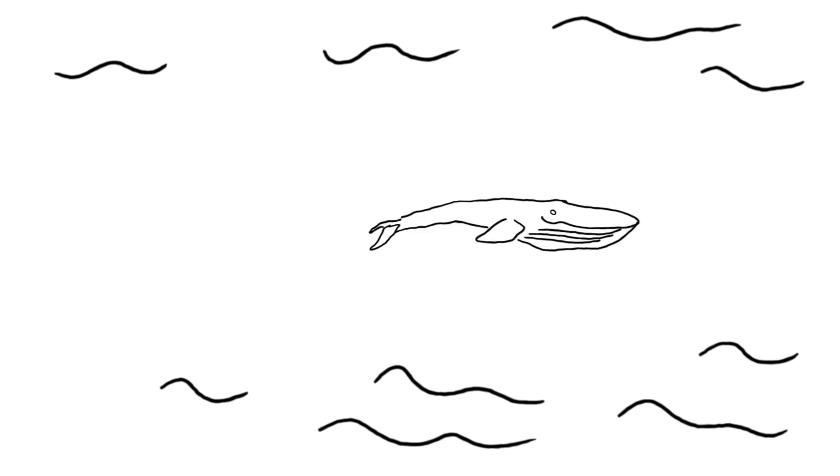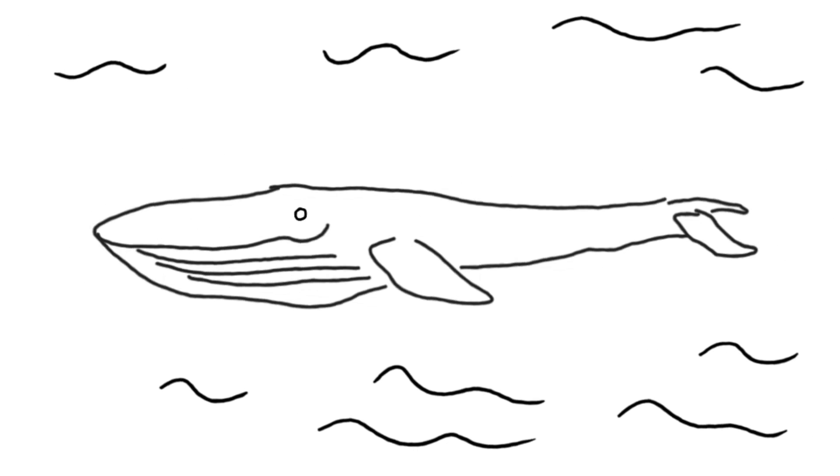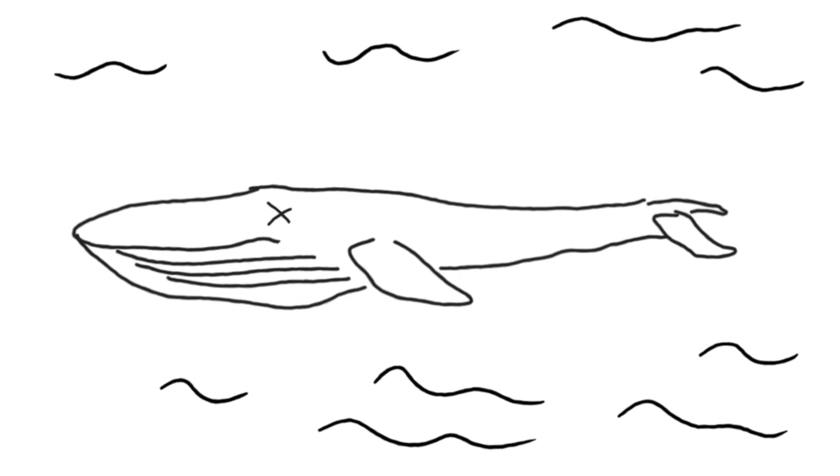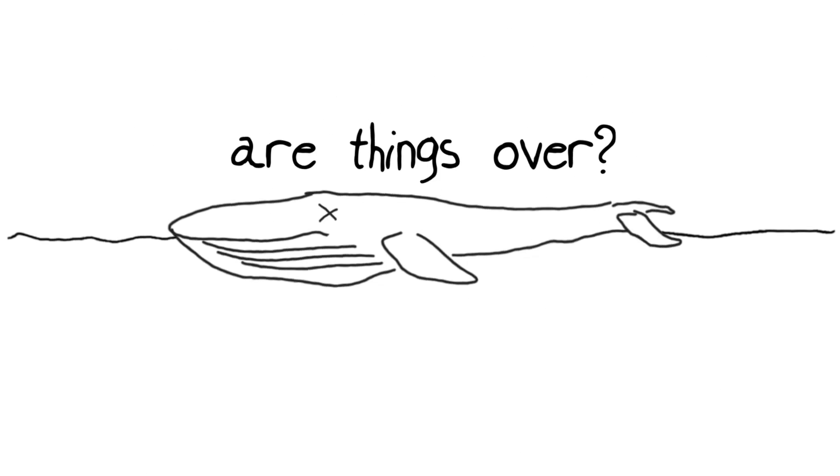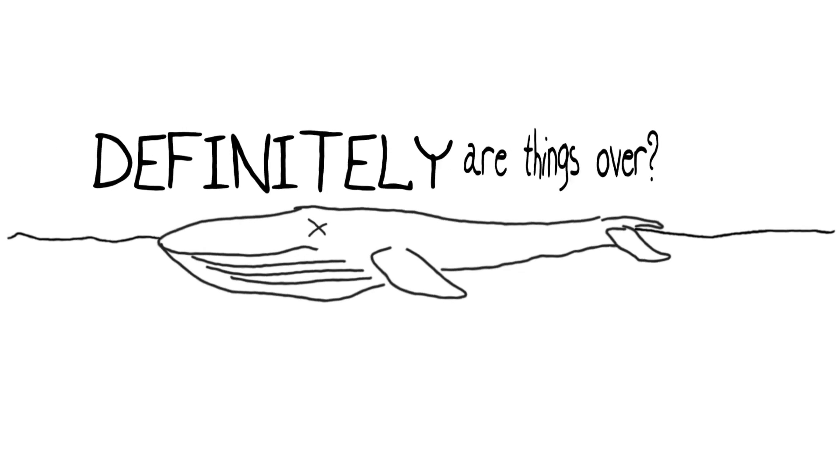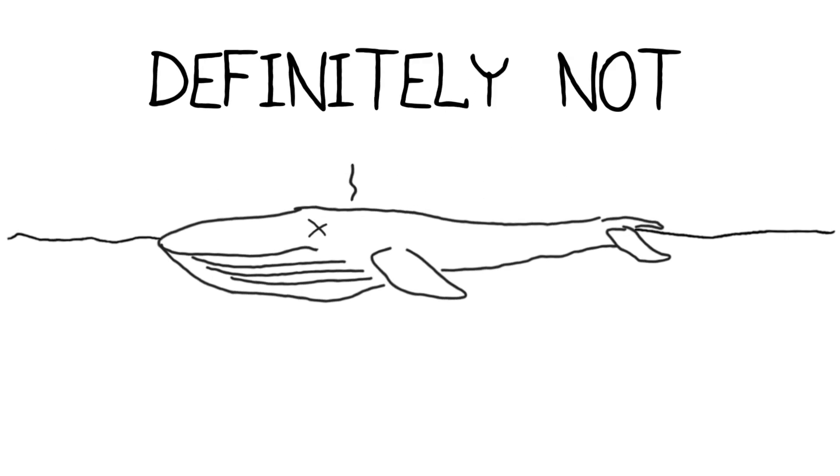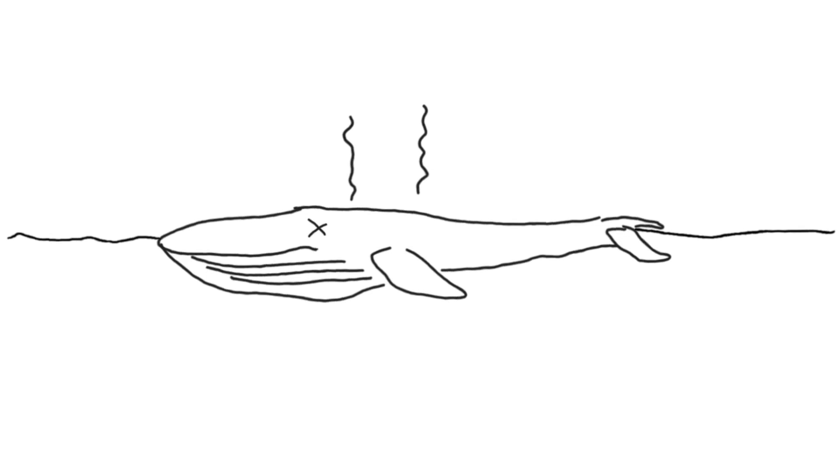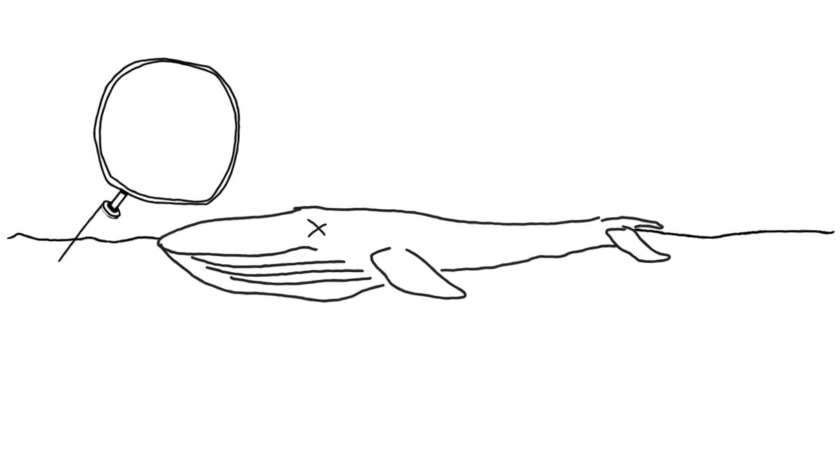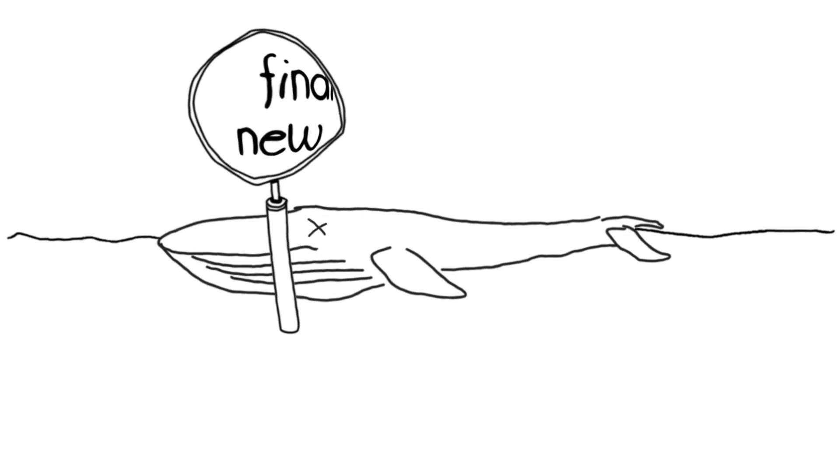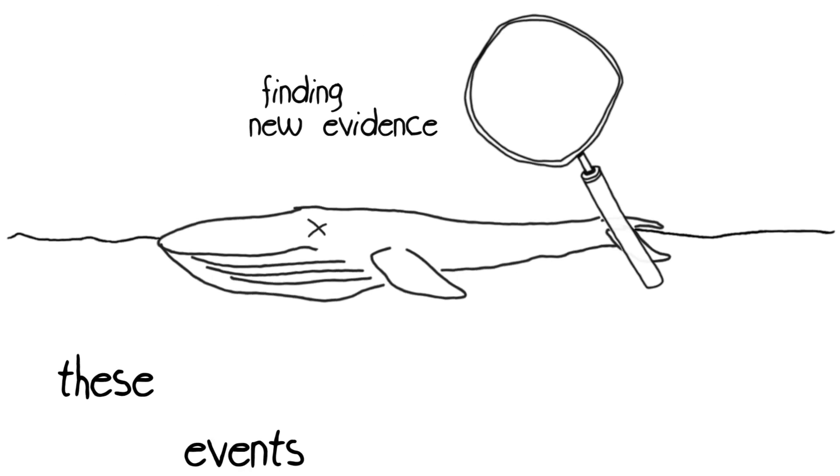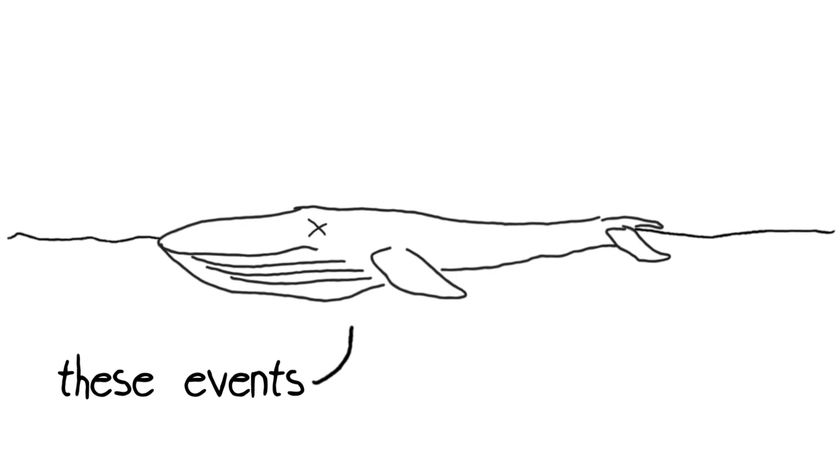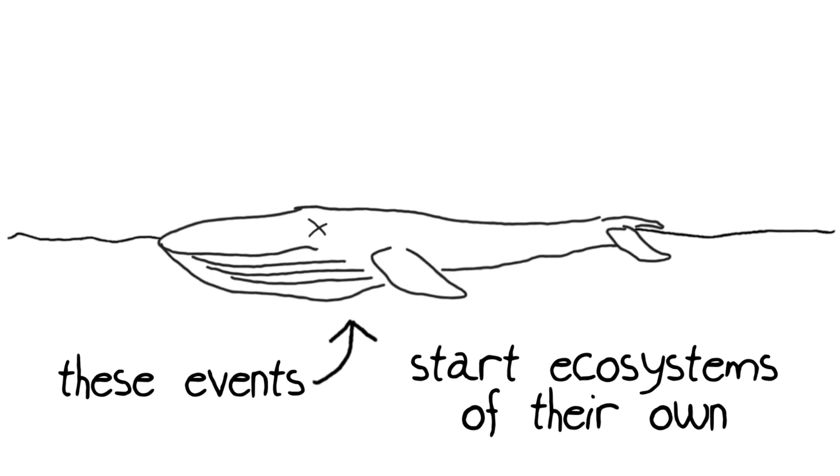Eventually, the whale succumbs to life and dies, and poor Mr. Whale ends up on the sea floor. Are things over at that point? Definitely not, because at that point, he's going to give up stuff that ends up as part of the producer's food web. It's shown—actually, we're starting to get some really great new evidence—that these events where whales fall onto the sea bottom start an ecosystem of their own in ways.